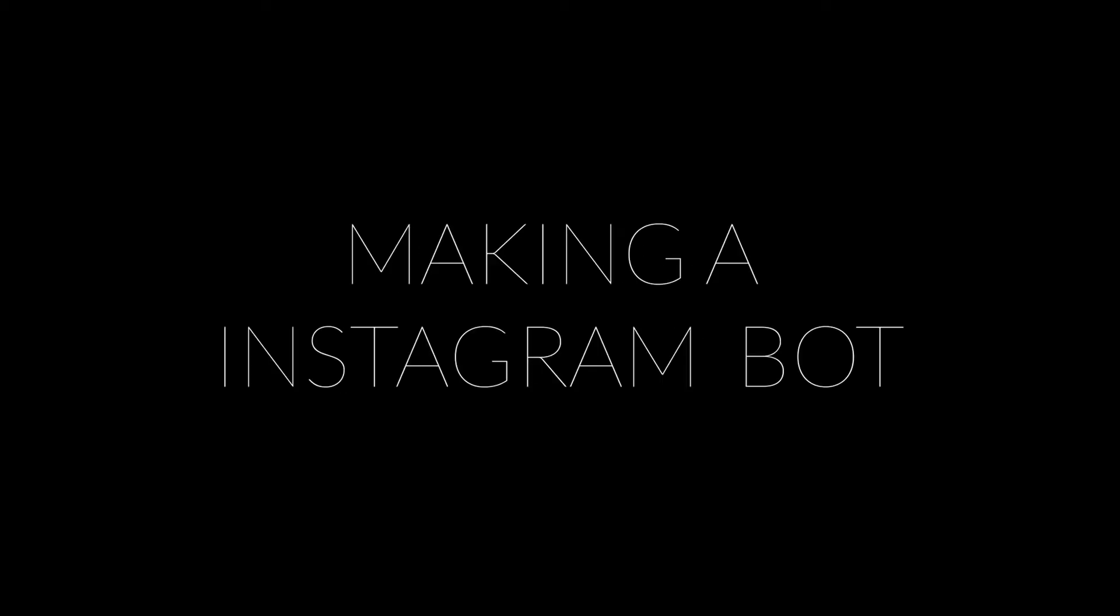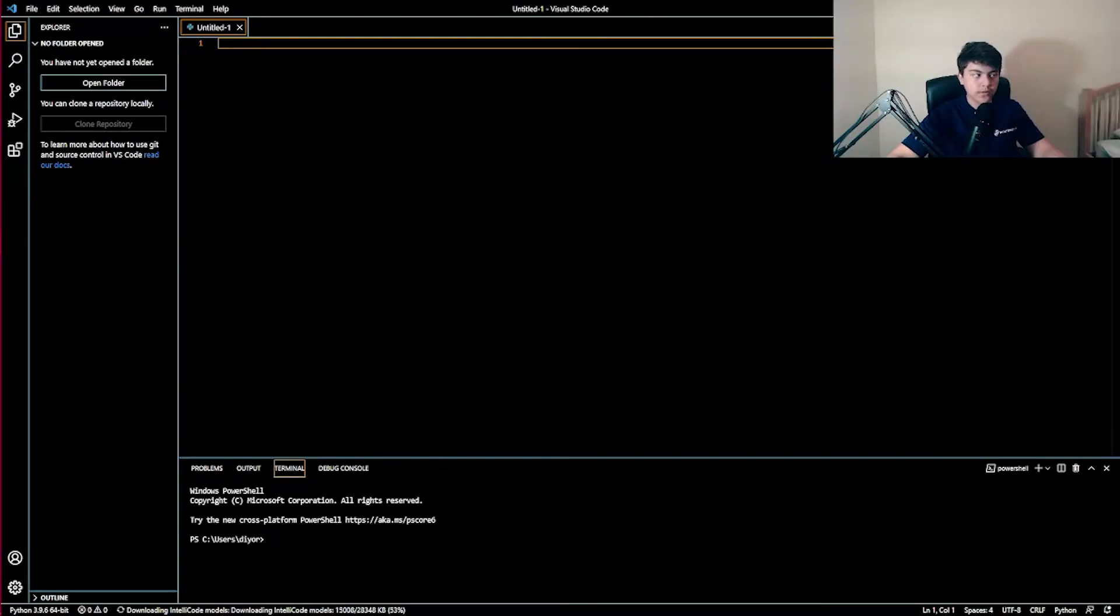When I first started this channel I used to promote all my videos on Instagram. I would just go and follow random people to get more followers. It didn't really work but I'm gonna try to automate that. I'm gonna make an Instagram bot that just goes and follows people.